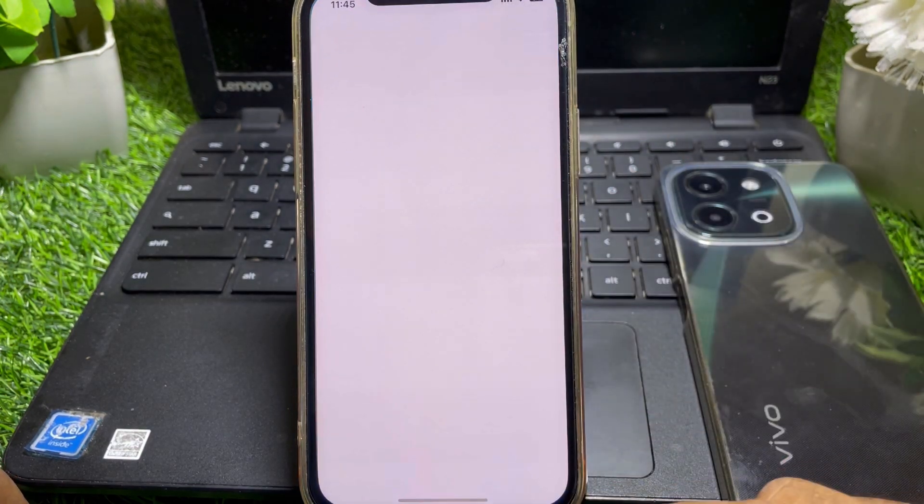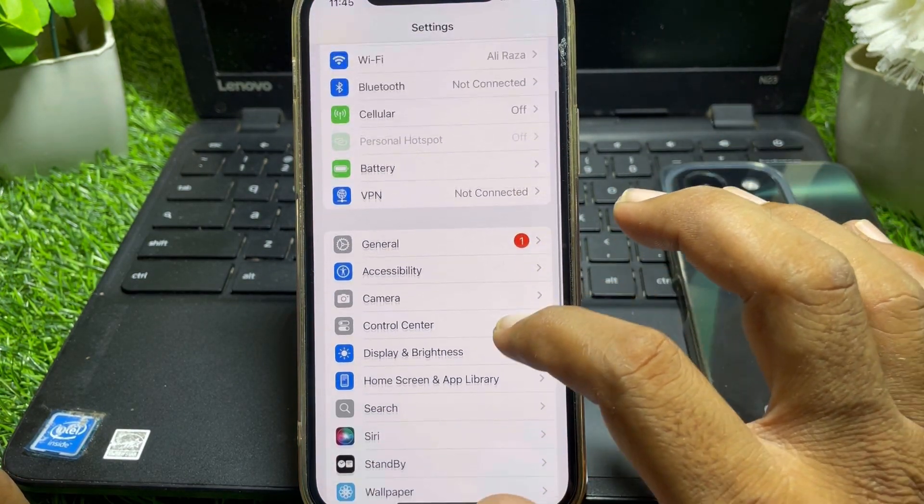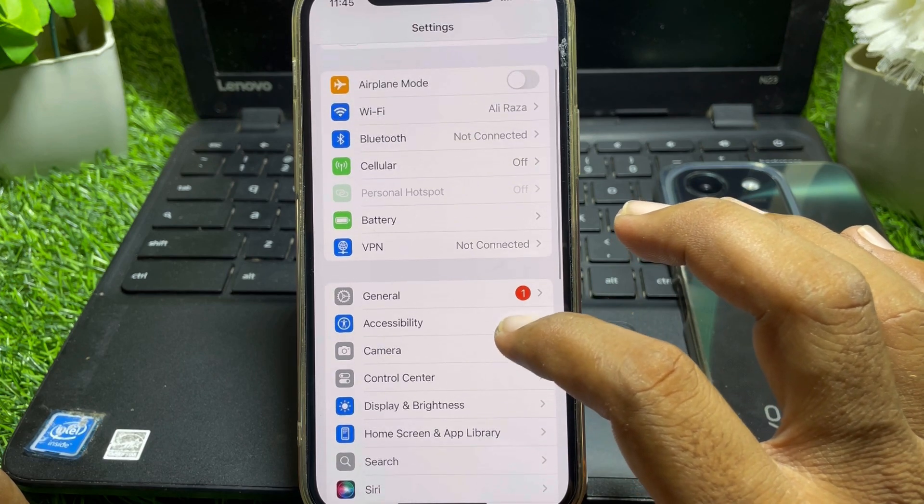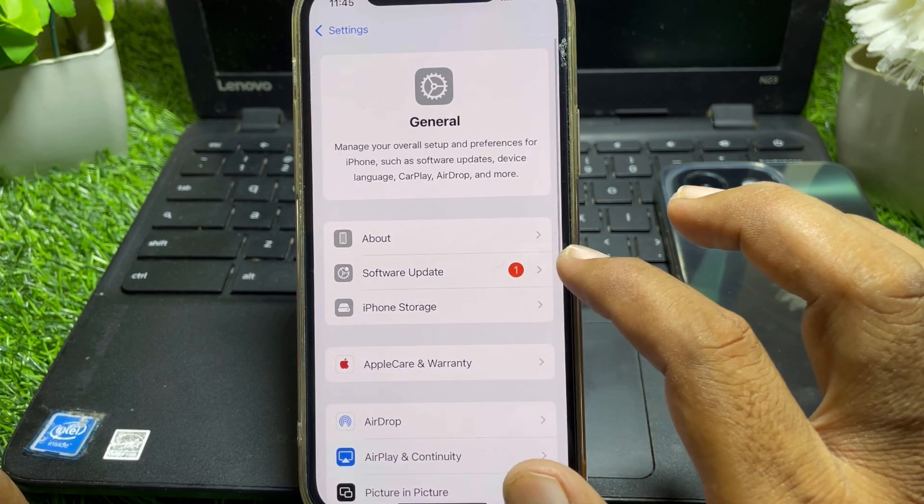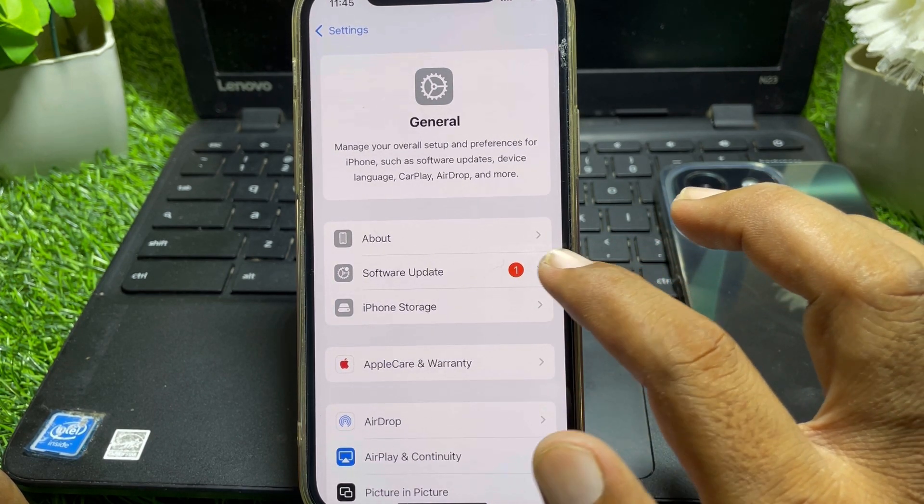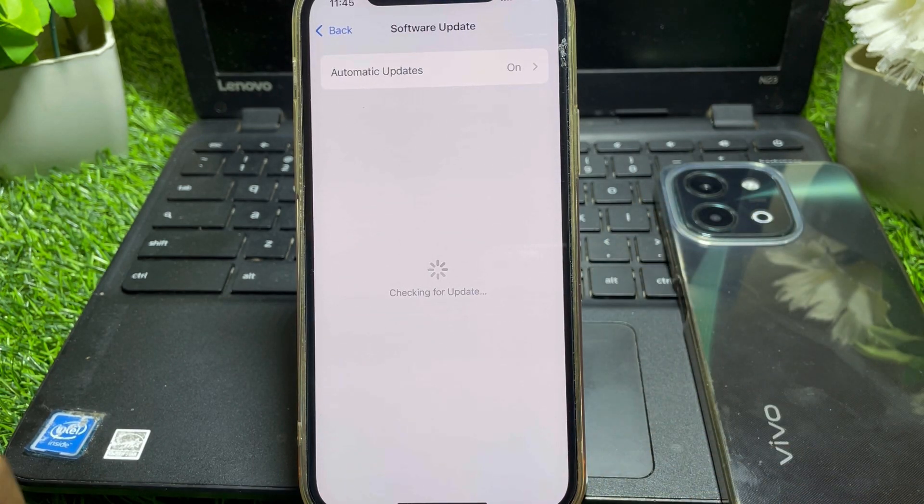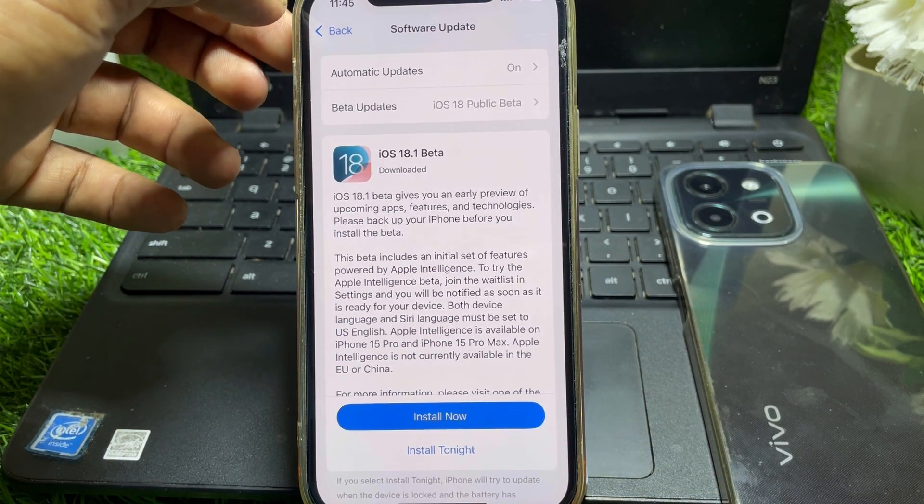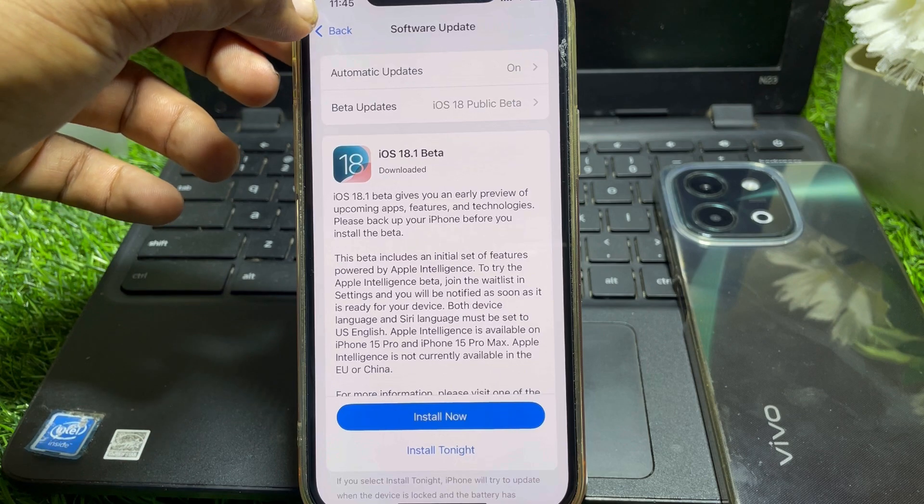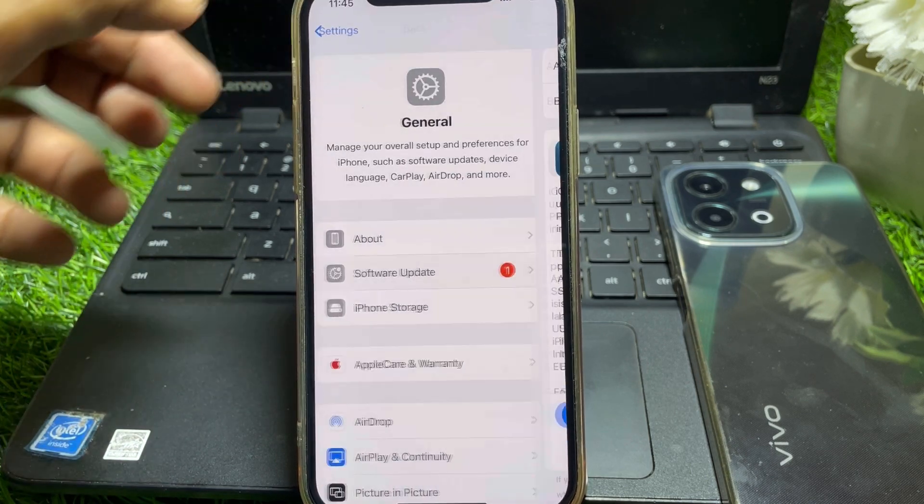First of all, what you have to do is simply launch the Settings app and make sure that you're properly connected with internet. After that, tap on General and from here go to Software Update and make sure that your device is running on iOS 18. Just install iOS 18.